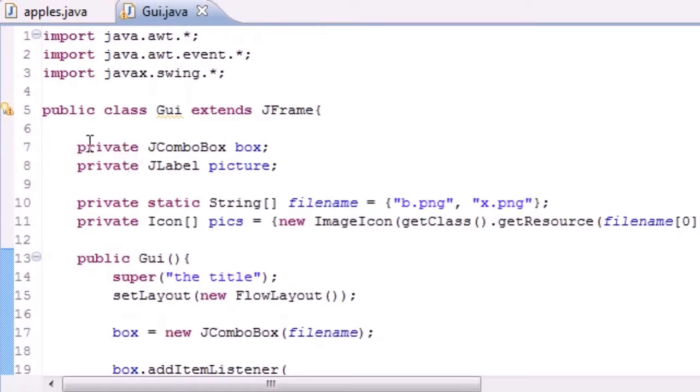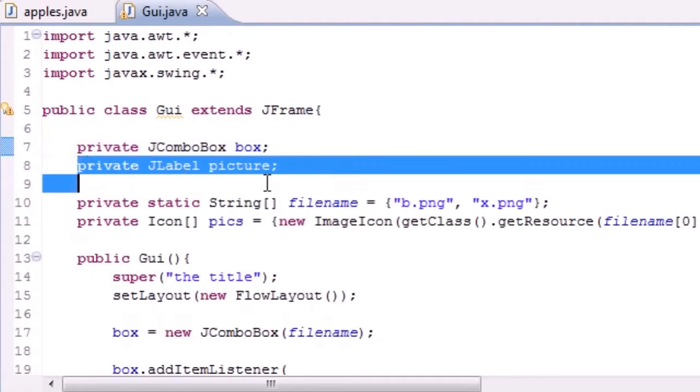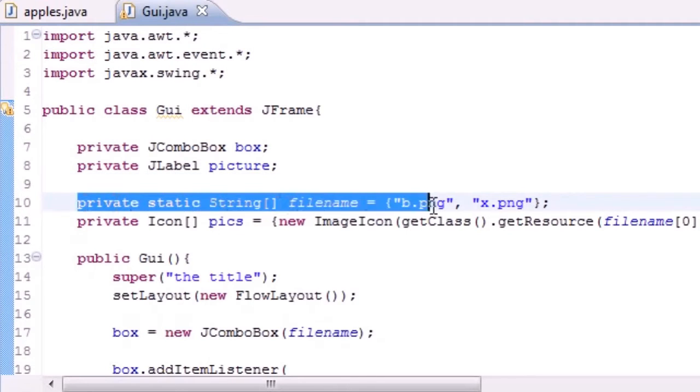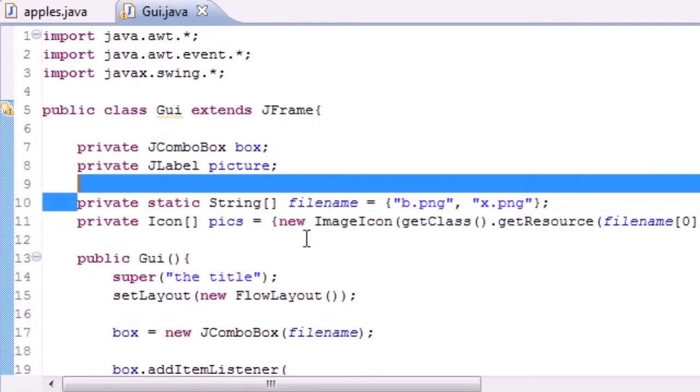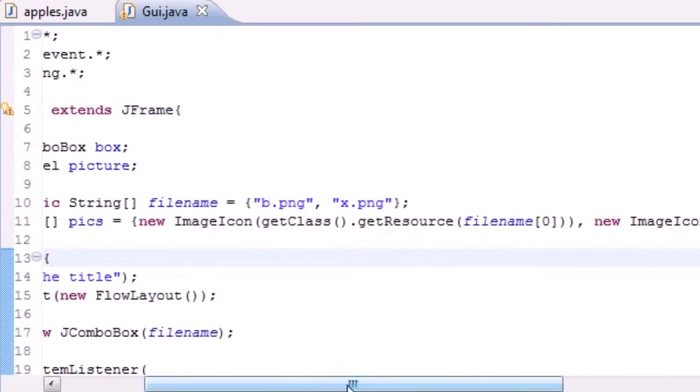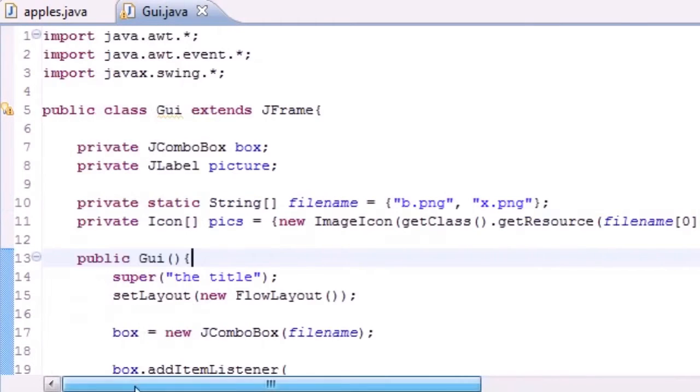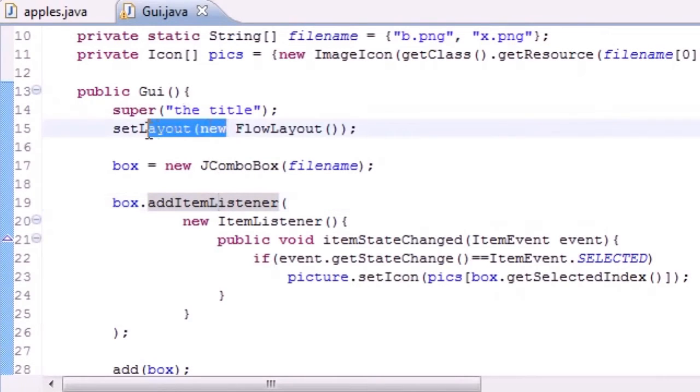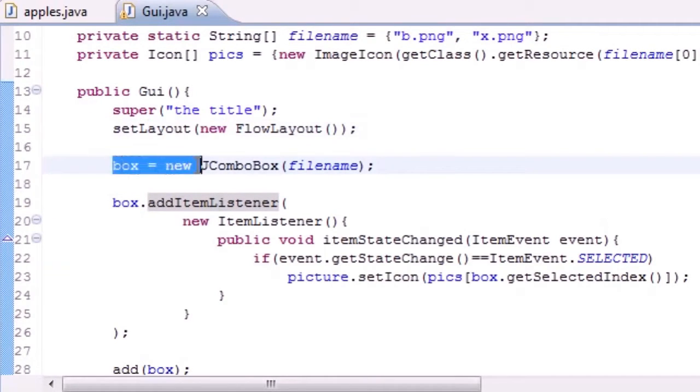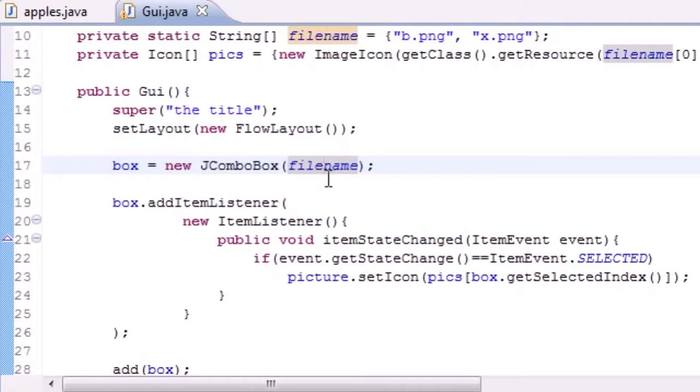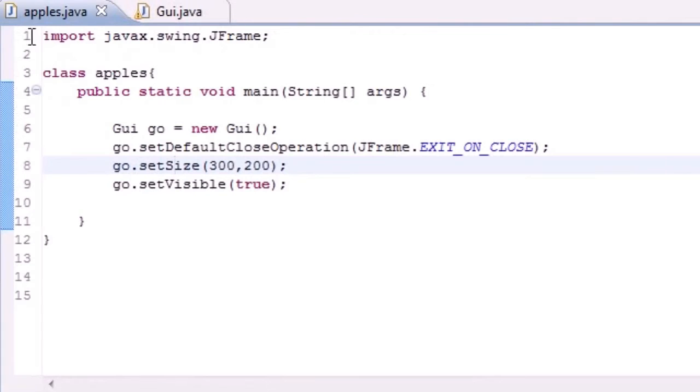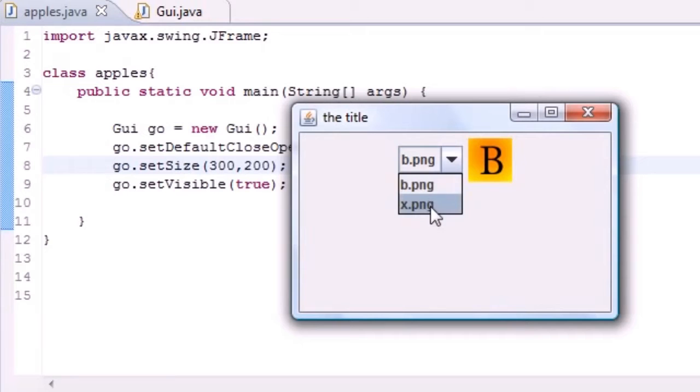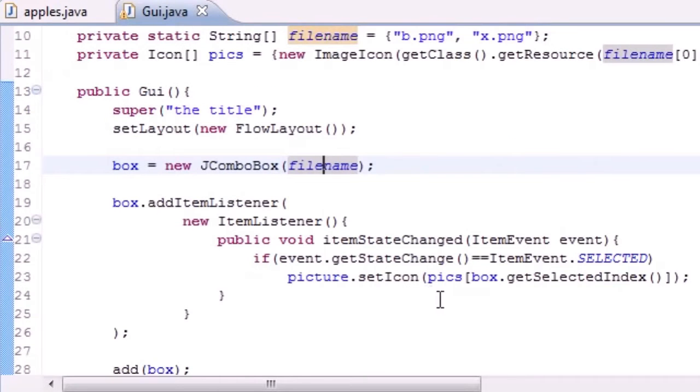So what we did is, let me get to the good stuff: we made a box variable, a picture variable to hold the box and picture later on. We made an array of file names and we made an array of images named pics. Then in our constructor, which is pretty much making the window, we added a title, added a layout, and set that box equal to new JComboBox, and it took the file names as the options. So if I go ahead and run this, these options right here are the default for file name. That's why that was able to run.